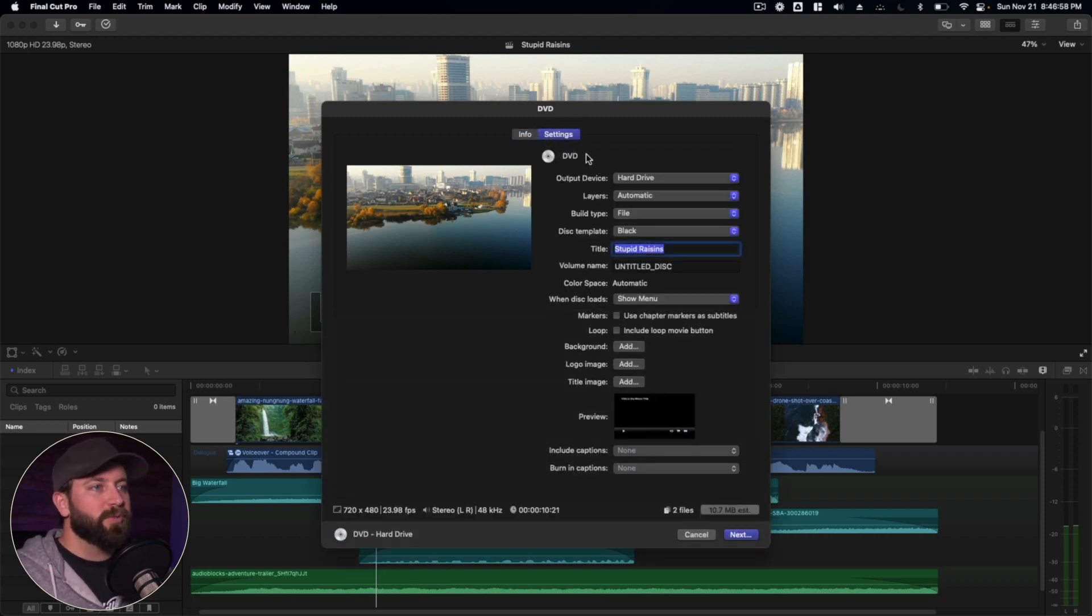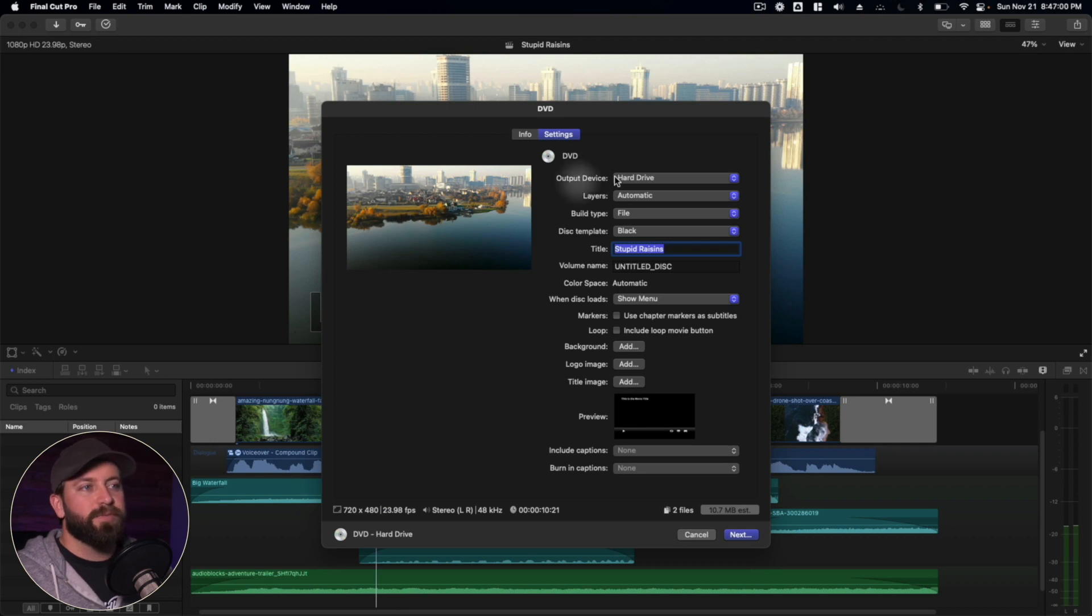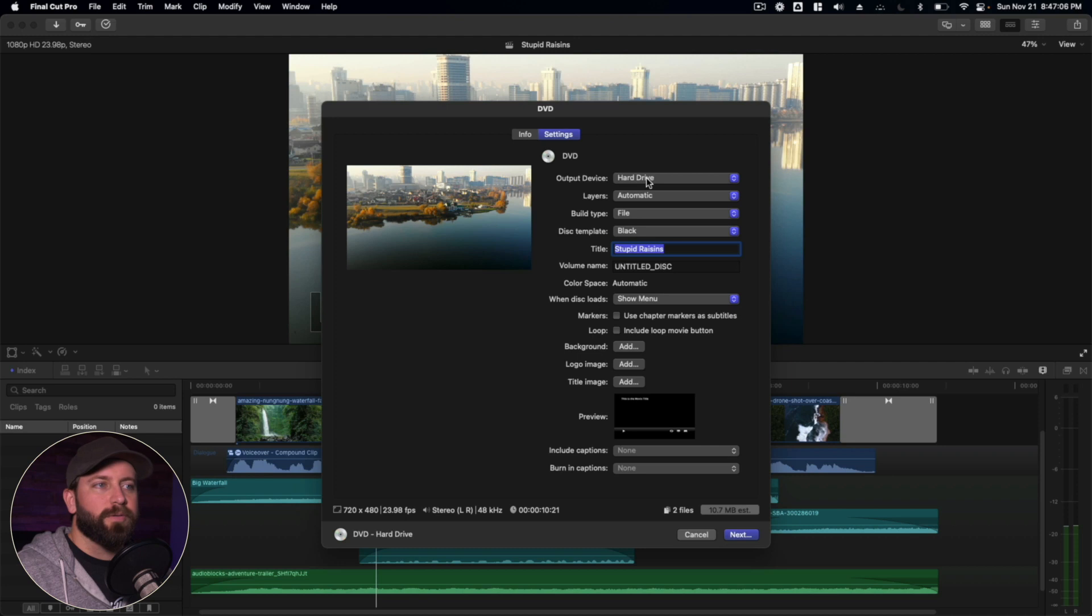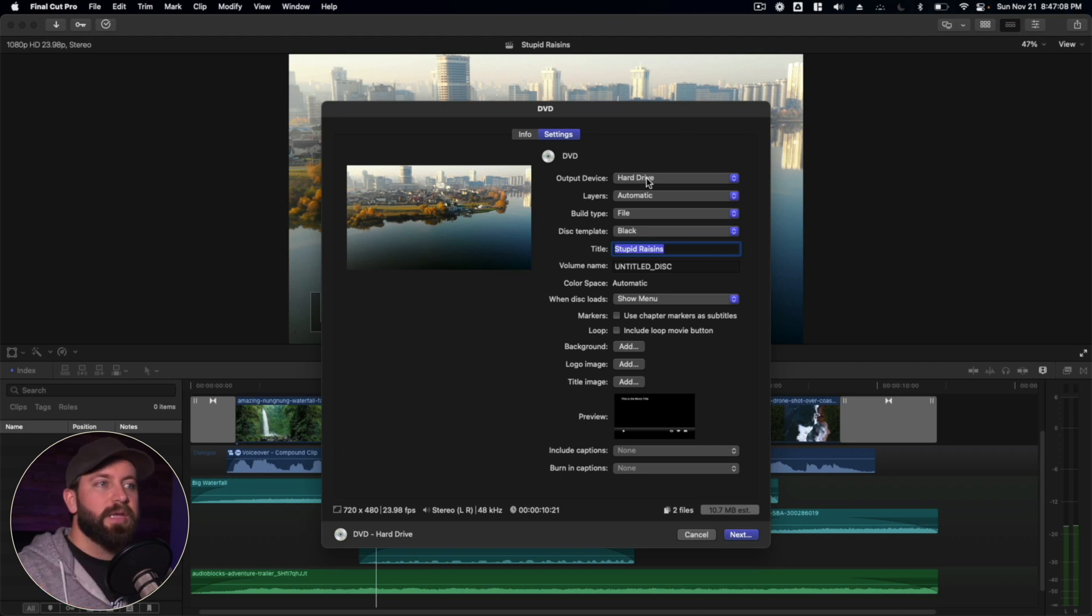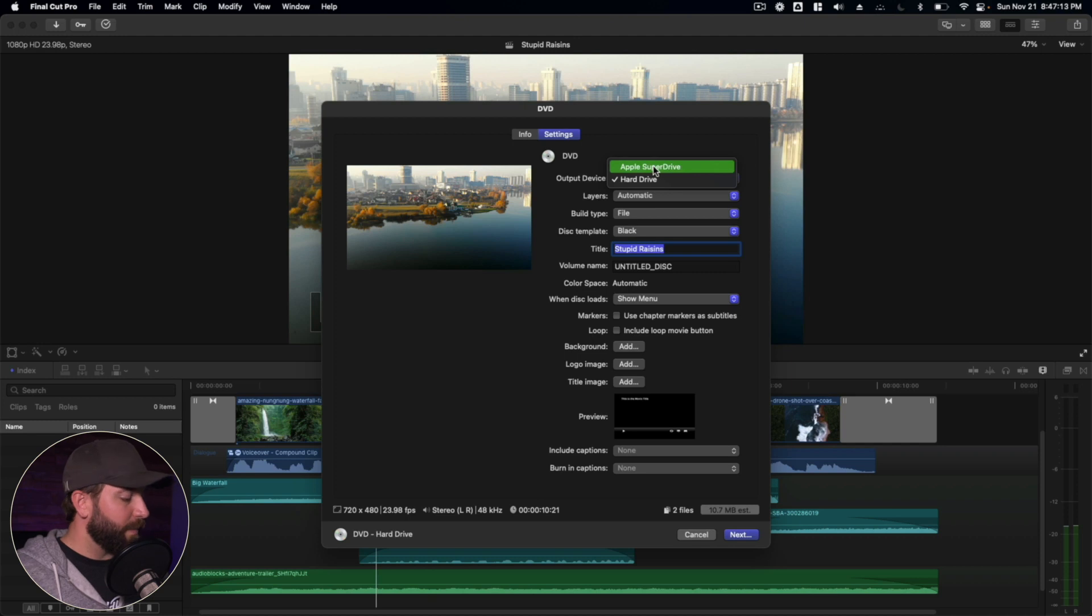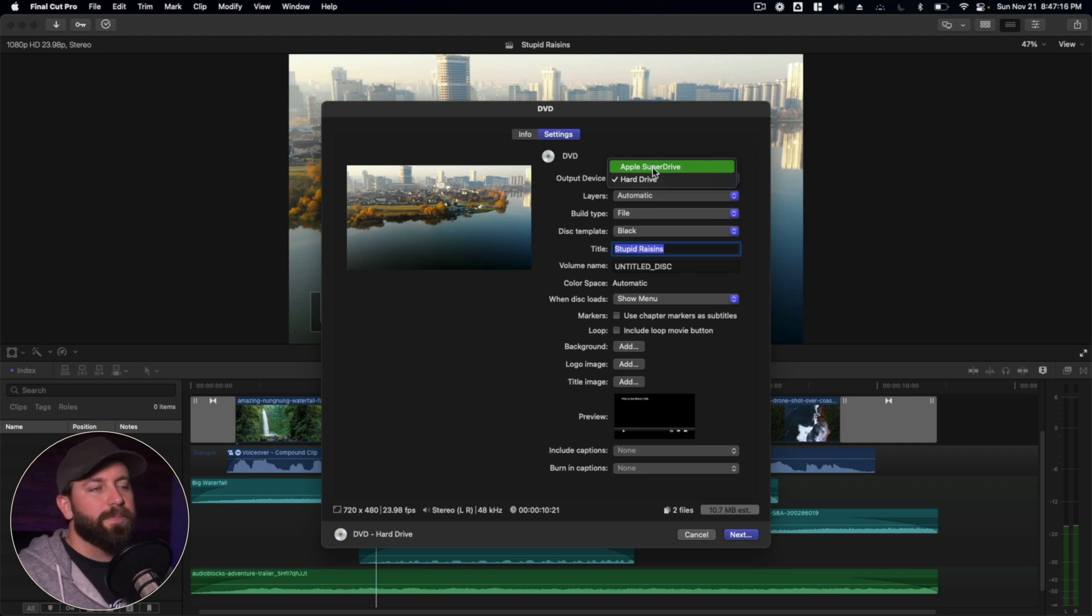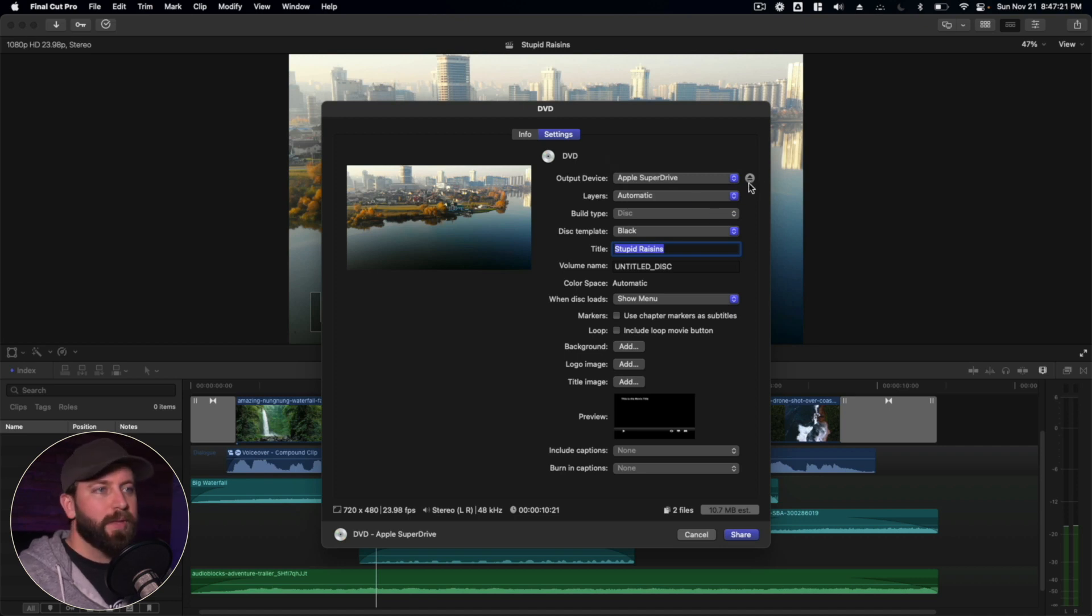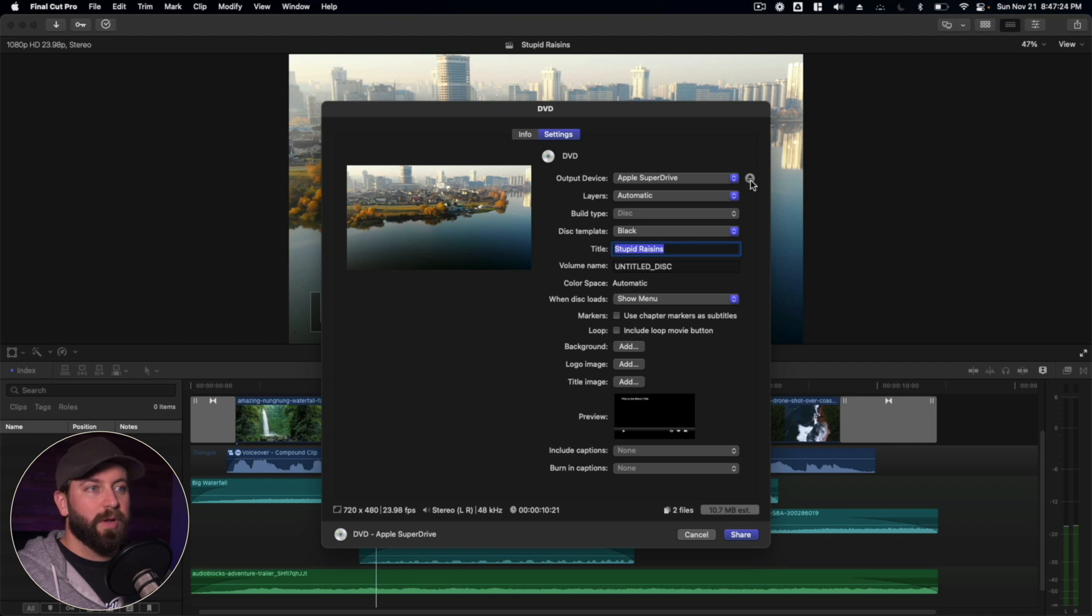So let's go to settings. We'll dive into this. Output device is our first option. So you can either create a file package for a DVD and have it put on the hard drive. Or if you've got, say for my MacBook here, I've got a Apple Super Drive plugged in. We're going to select that. And now we have a few more options. You can see there's the eject button that if we had a disc in there, we needed to eject it real quick. We got that option there.